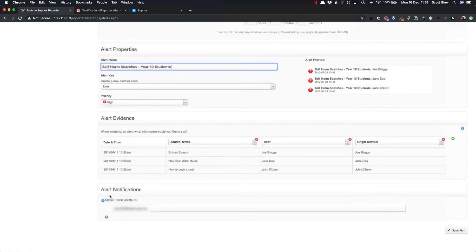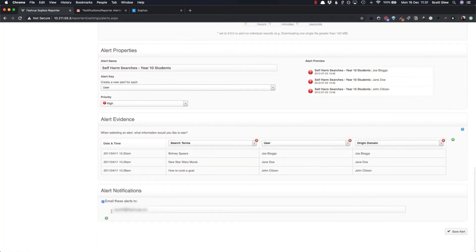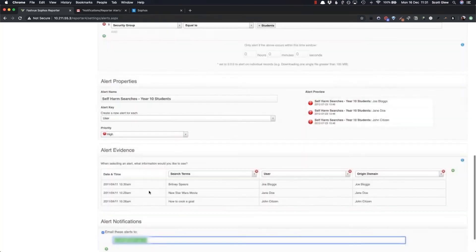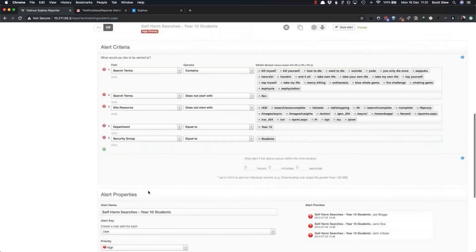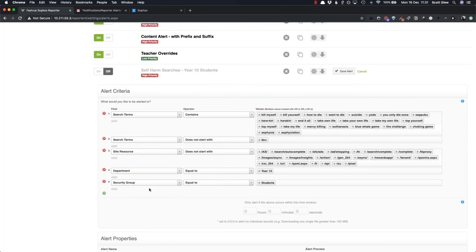And the important part is down here in the alert notifications. You can simply send this to your year 10 department coordinator and then they'll be receiving the alerts, not someone in the IT team or whoever you've got defined by default to accept all of these alerts. So really simple to segment your alerts if you can get the authentication through your Sophos XG.